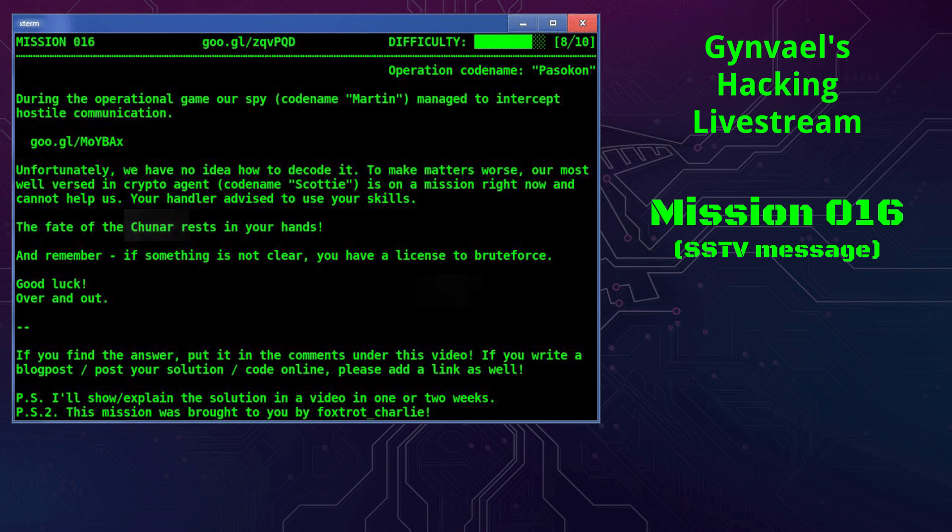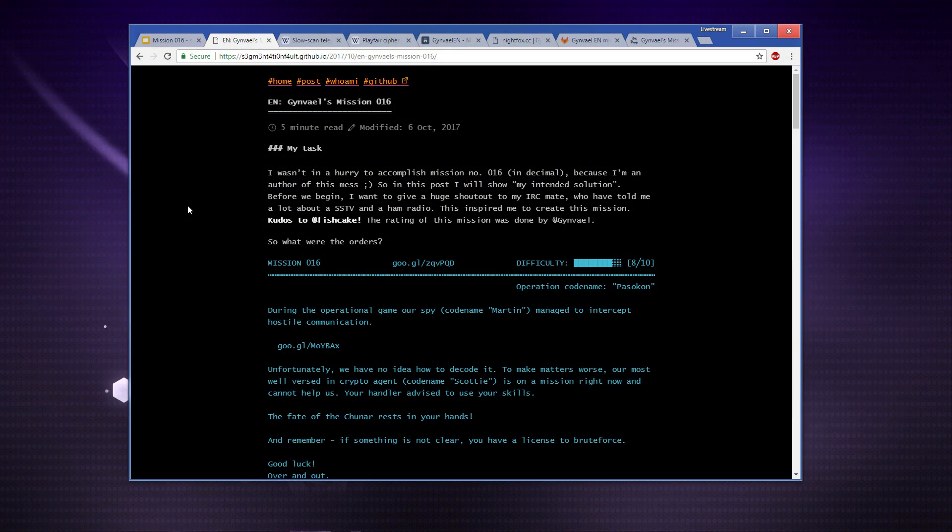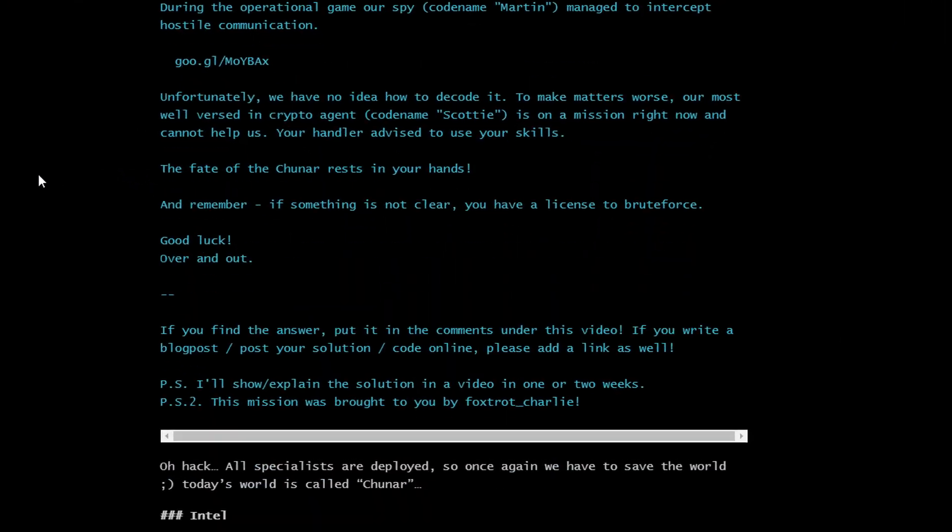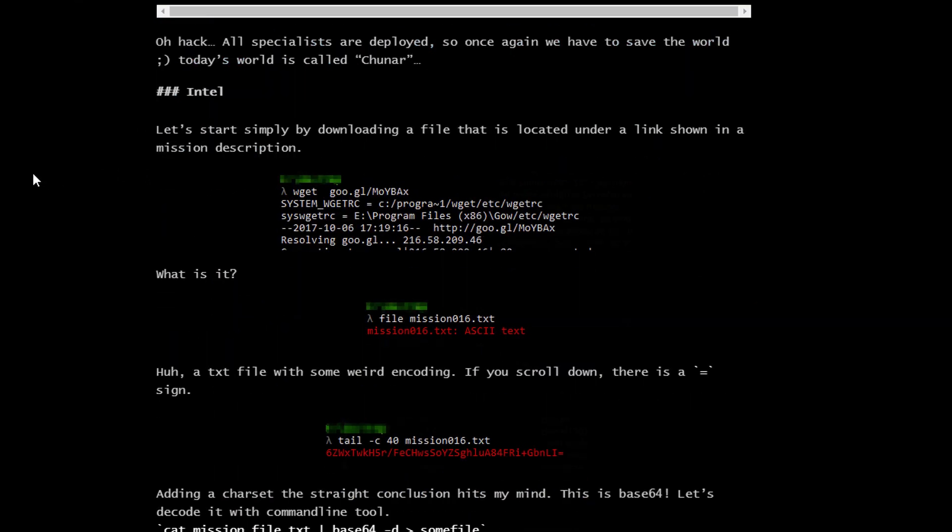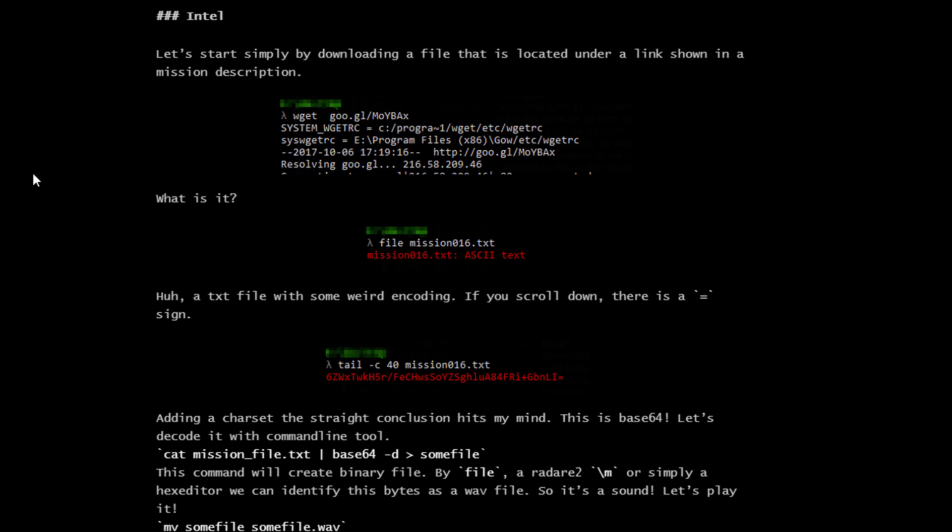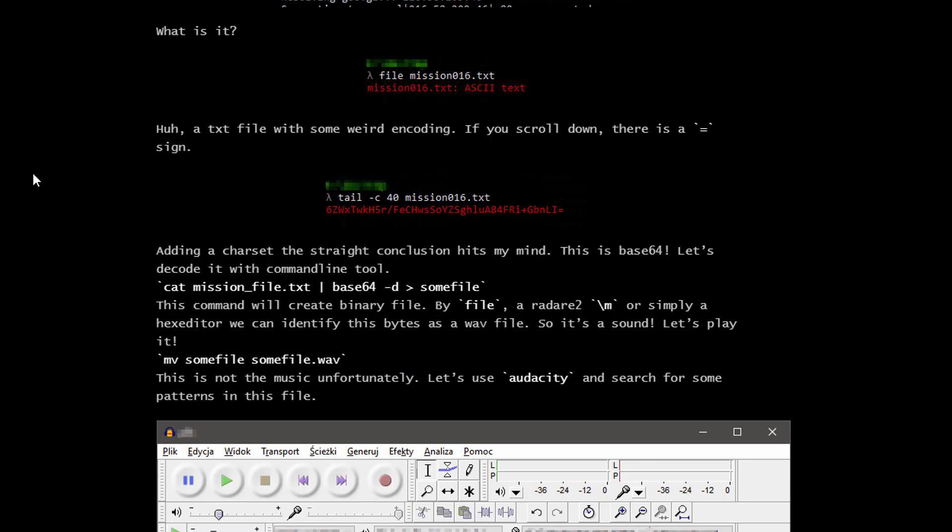So that was the text of the mission and I'm going to use Foxtrot's blog post to guide you through what this mission was about. We start with the file which you need to download. After downloading the file, it turns out it's base64, but that's not really the challenge. You just use the base64 command to decode it and get a WAV file.